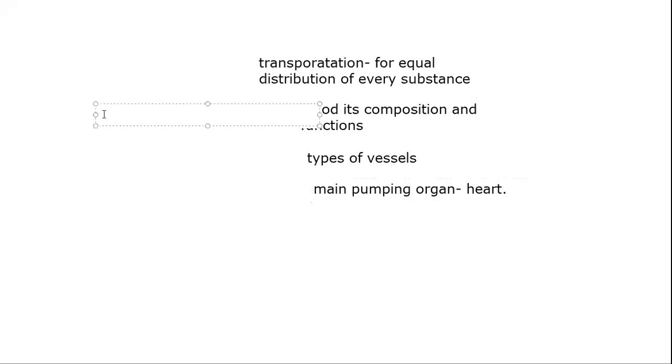Otherwise, what will happen? It will be in dissimilarity. Therefore, it will not be proper functioning.